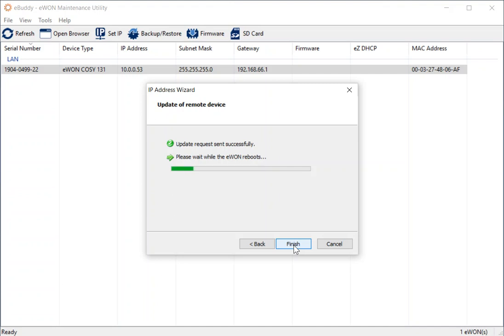So the 10.0.0.53 default IP address is not in the range of my laptop either. So what the COSI allows us to do is to use a function called easy DHCP. And you'll see that listed in the top of the screen there.